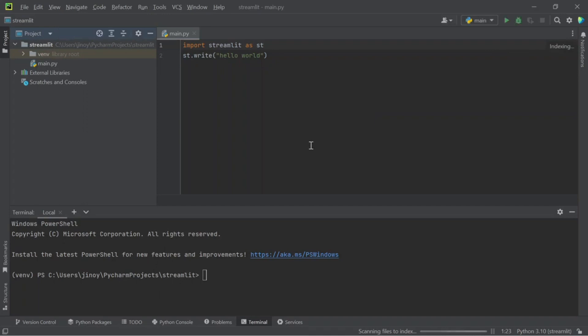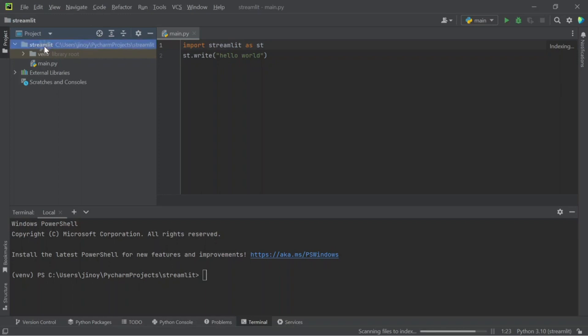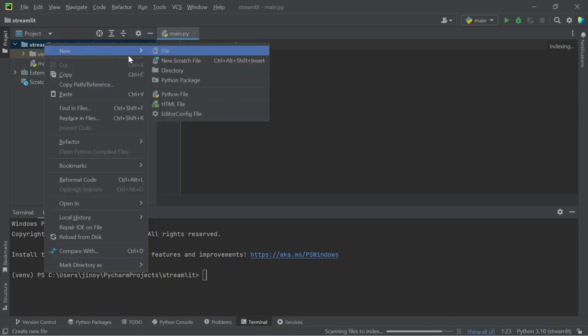First of all, right-click on the project folder and create a new directory inside it and name it as Pages. You can only name the directory as Pages if you want the sidebar.